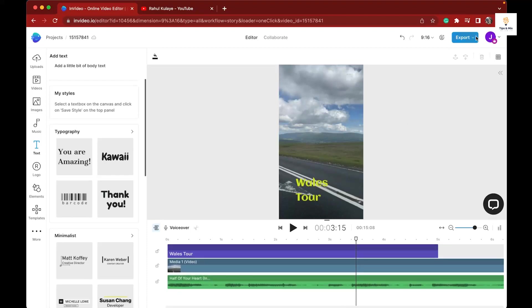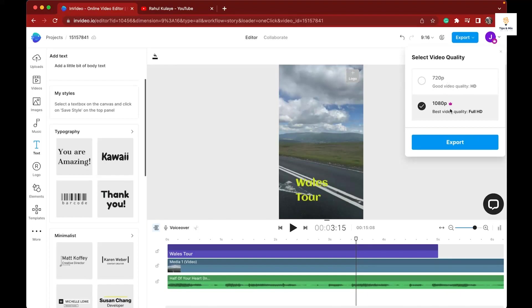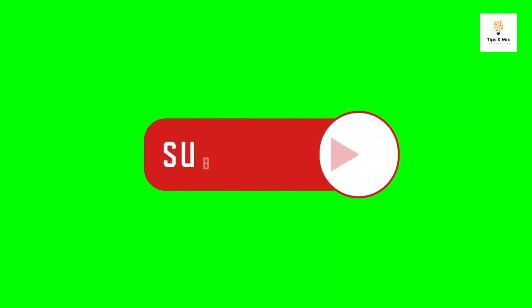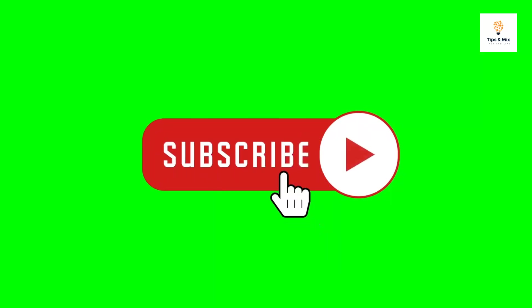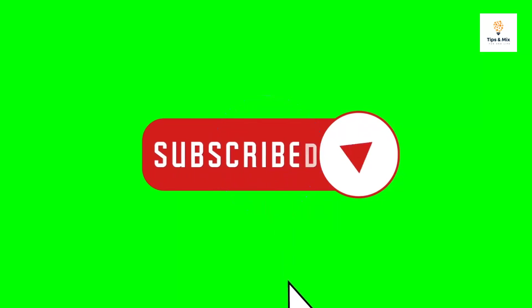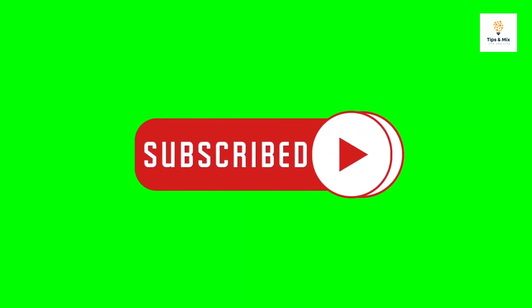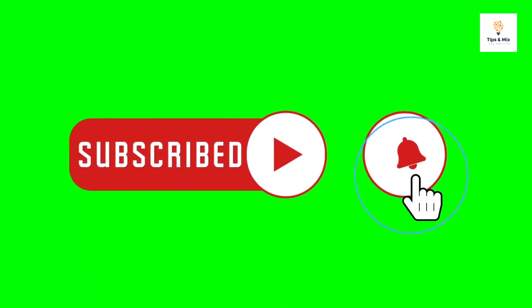If you learned something, please subscribe to the channel, hit the like button, and put some comments so I can learn something from you guys as well. Thank you very much!